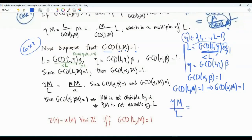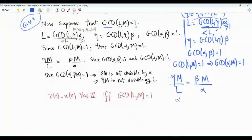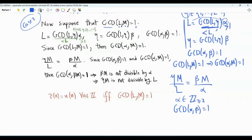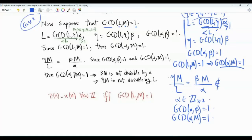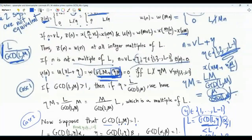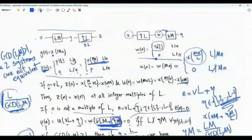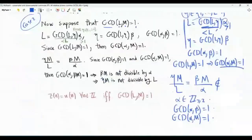Let's examine the divisibility of eta·M by L. We can write eta over L as beta over alpha, so eta·M over L equals beta·M over alpha. Alpha is strictly greater than one. The gcd of alpha and beta equals one — there is no common factor between them except one. Moreover, since alpha is a factor of L and L and M are coprime, gcd(alpha, M) also equals one. These three statements mean that eta·M over L, which is beta·M over alpha, is not an integer — eta·M is not divisible by L.